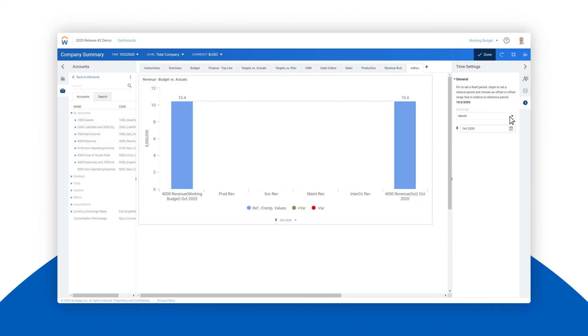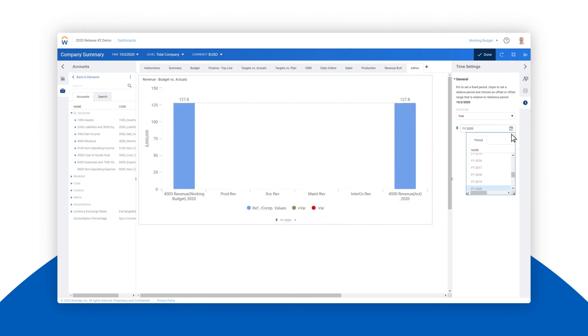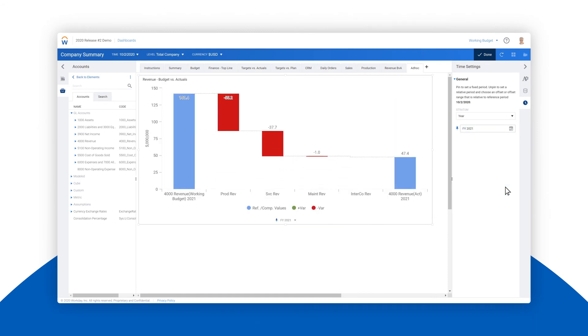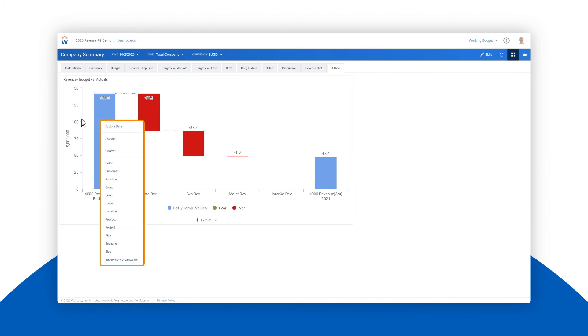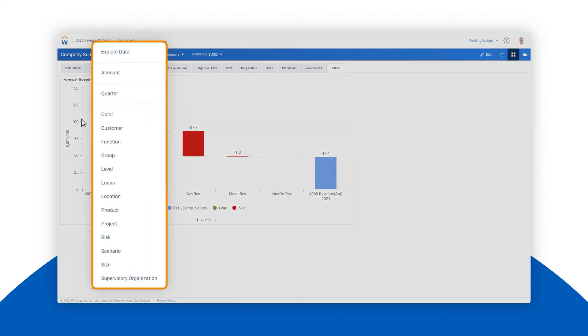We'll select fiscal year 2021 to see revenue performance during this time period. It's that simple. From here we can drill into the dimensions to understand what's driving business performance.